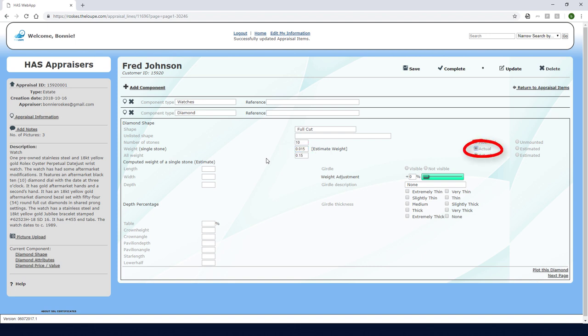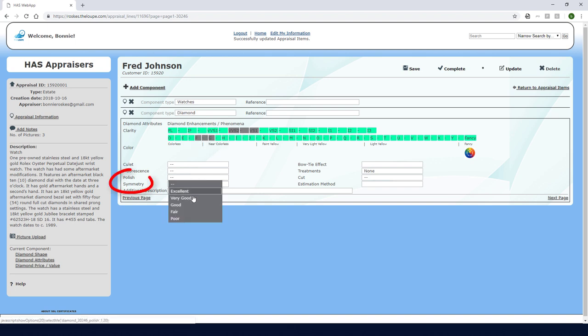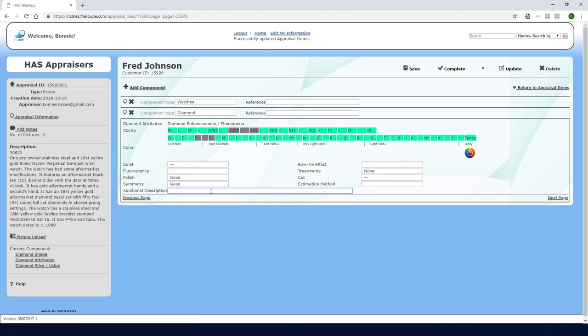The actual weight button is activated. I'll click next page to continue to the diamond attributes where I'll set clarity here and color here. Polish and symmetry are both good. In the additional description field I'll mention that these are the diamonds along the dial.